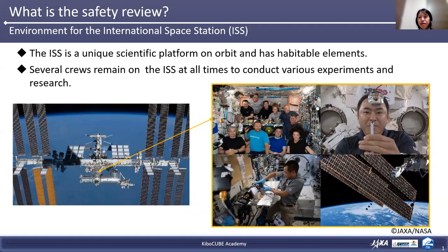The International Space Station, called ISS, is a huge human construction located about 400 kilometers above the Earth, and it orbits the Earth every 90 minutes per orbit. 50 countries and organizations participate in the ISS project, including NASA, Russia, ESA, Canada, and Japan. The ISS is a unique platform in orbit and has habitable units. Several crews remain on the ISS to conduct experiments and research.